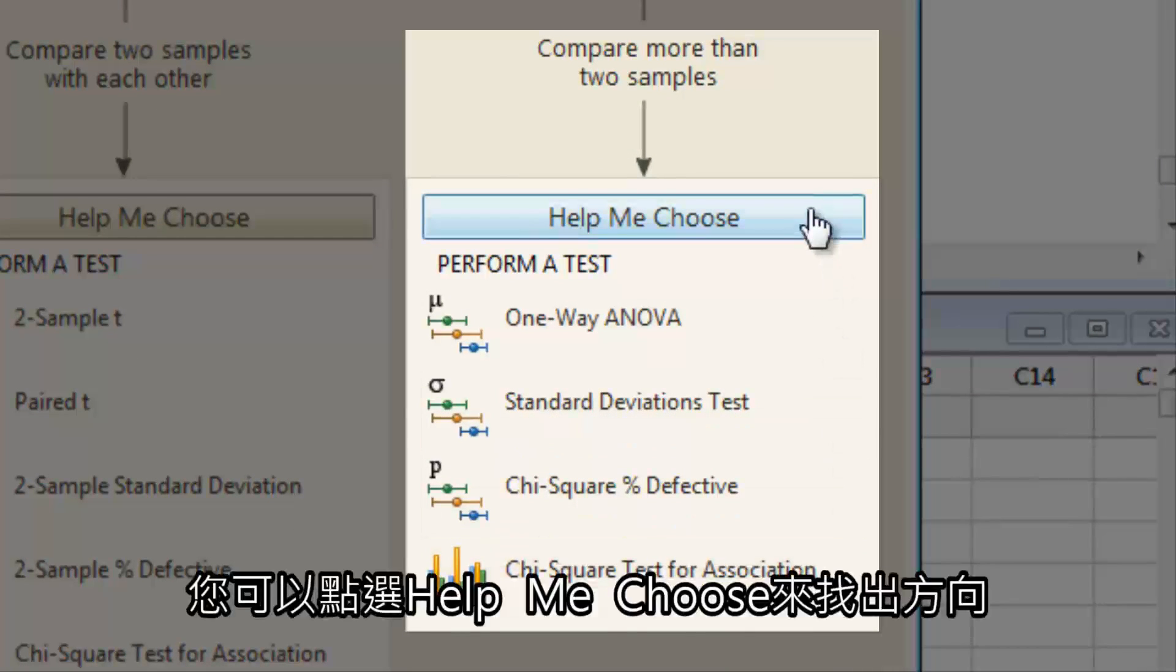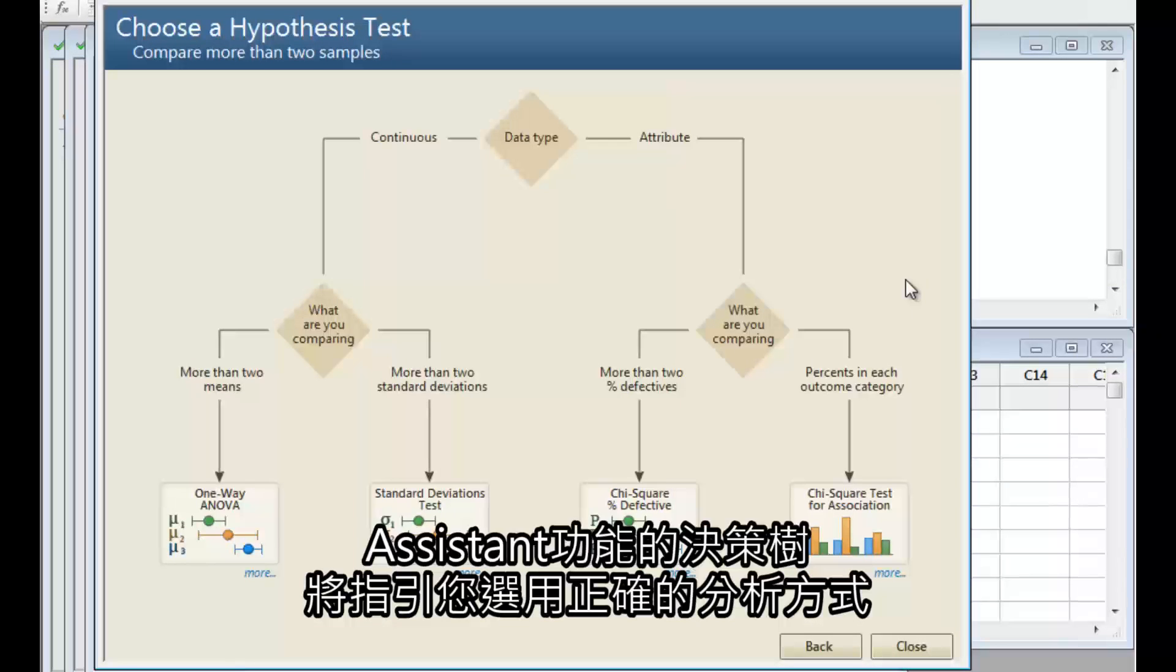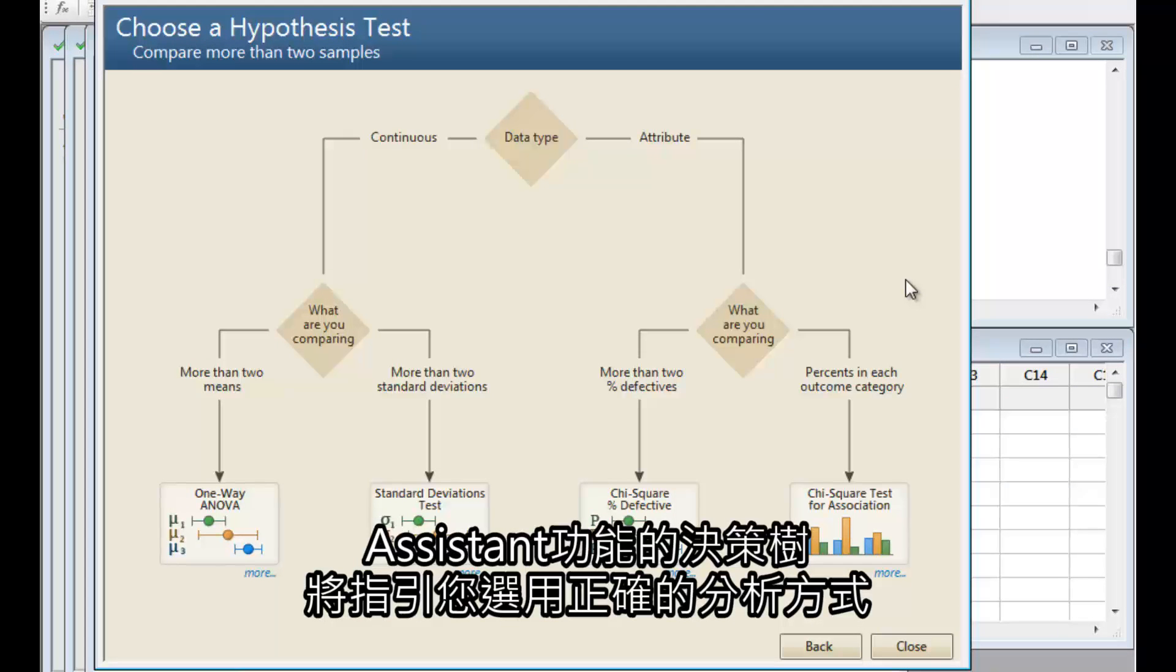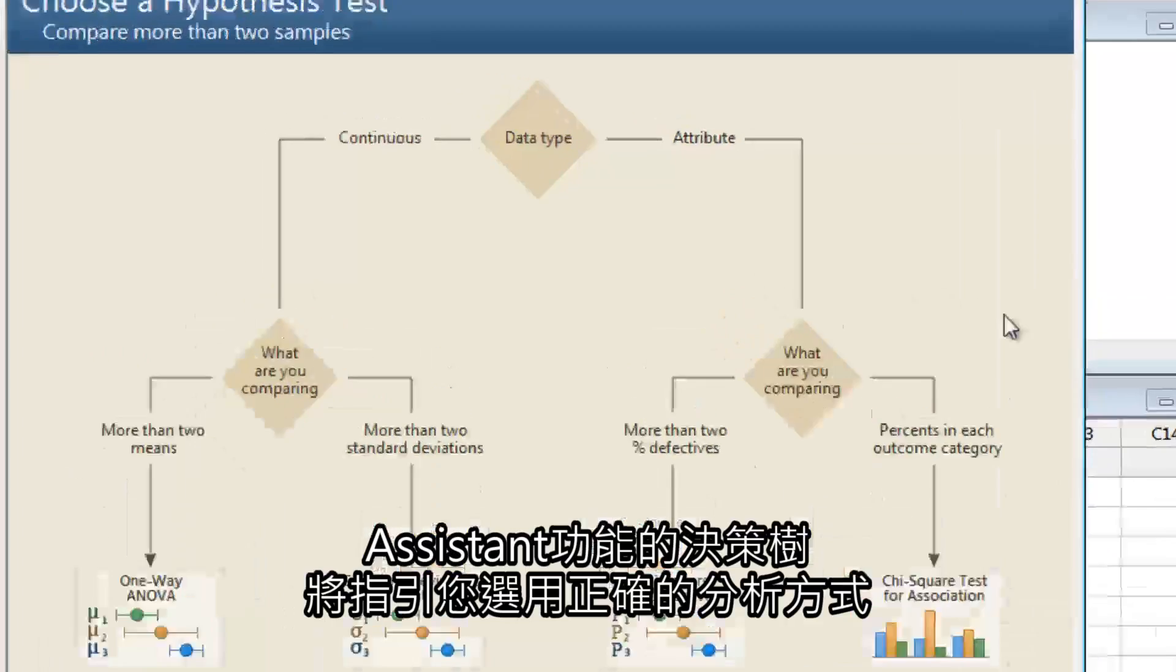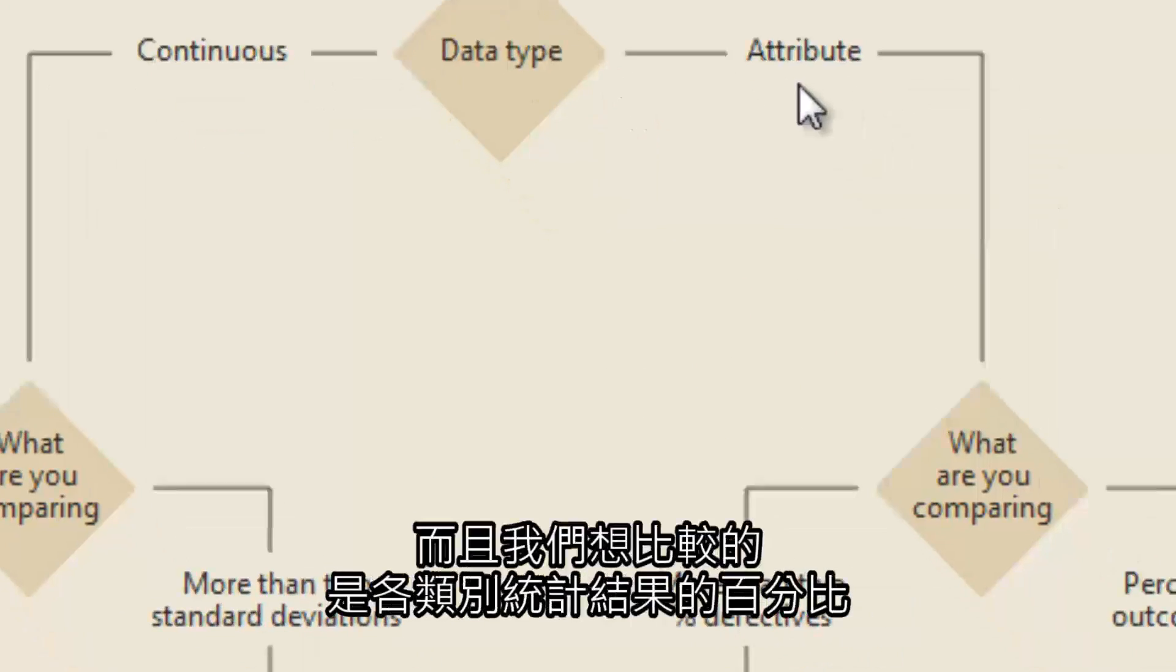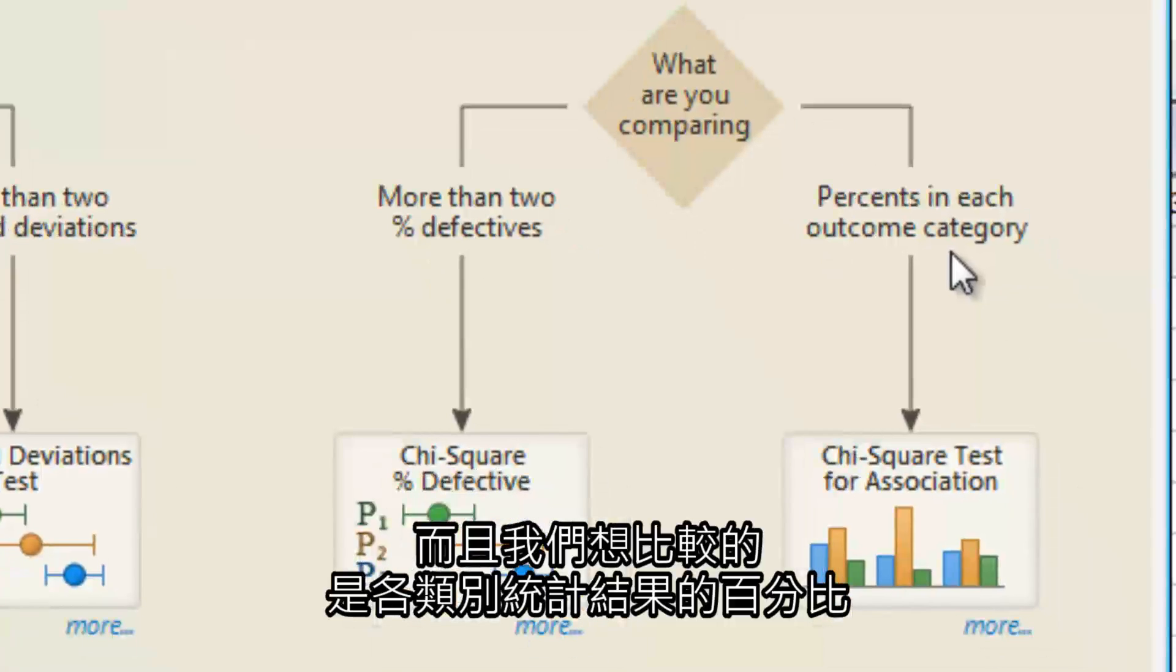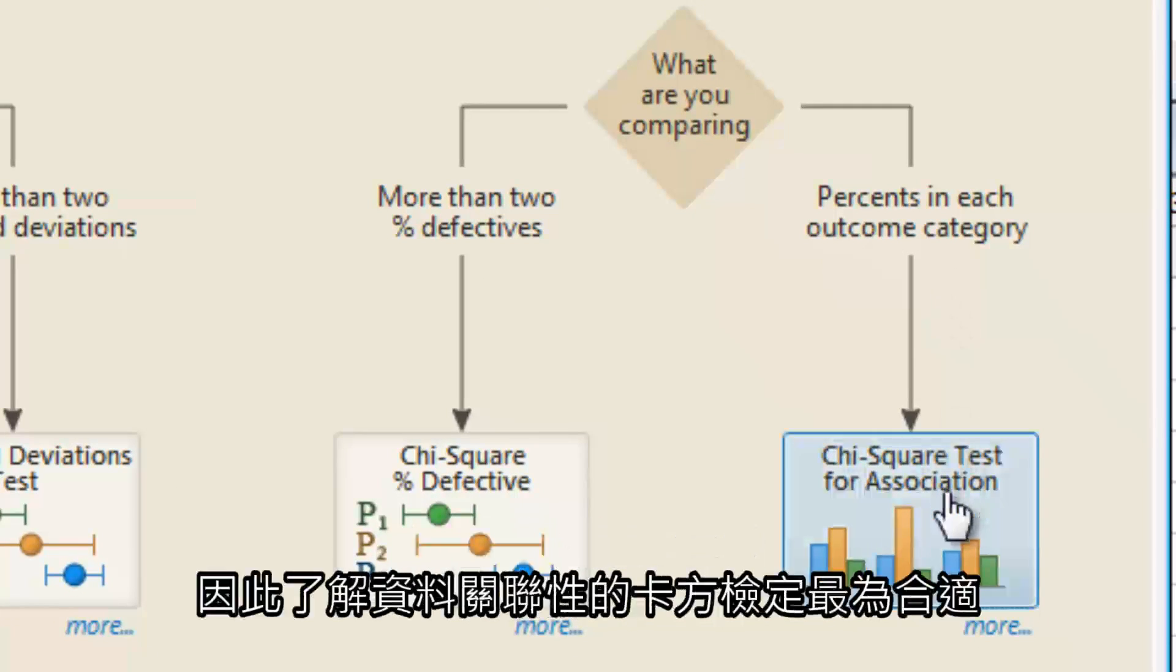Click Help Me Choose for guidance. The Assistant's Decision Tree continues to guide you to the correct analysis. We know we have attribute data, and we want to compare percentages in outcome categories, so the chi-square test for association is appropriate.